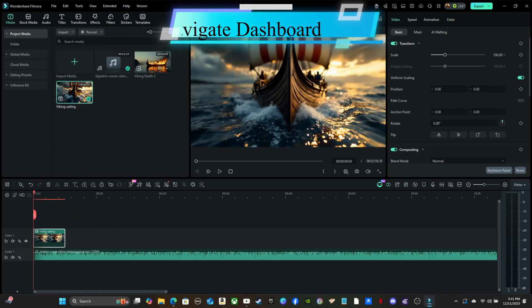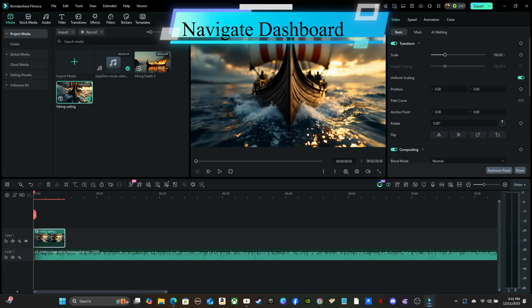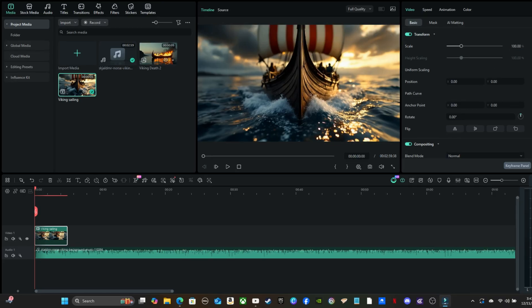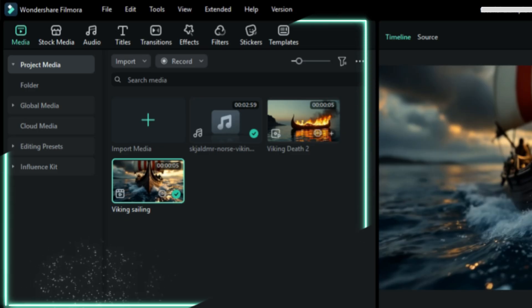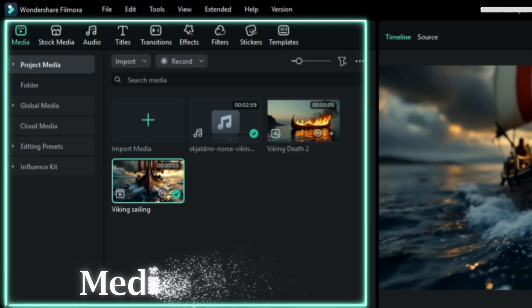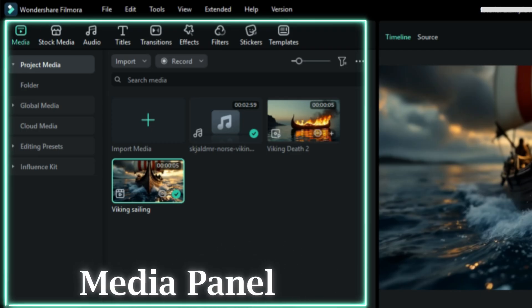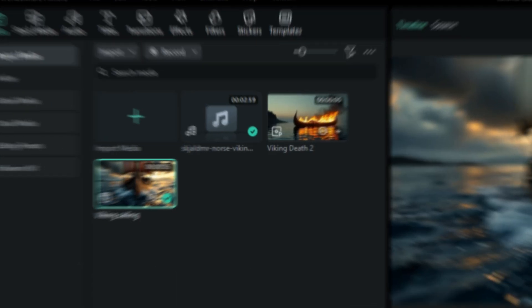Now let's go over the Editing Dashboard Layout. There are four main sections you'll use every time you edit. Media Panel: This is where all your clips, images, and audio will be, plus Filmora's stock media. Titles, Transitions, Effects, Filters, Stickers, and Templates.